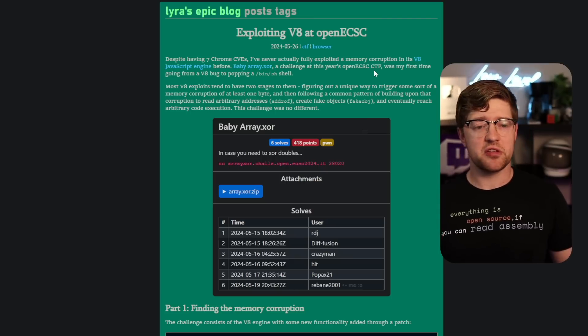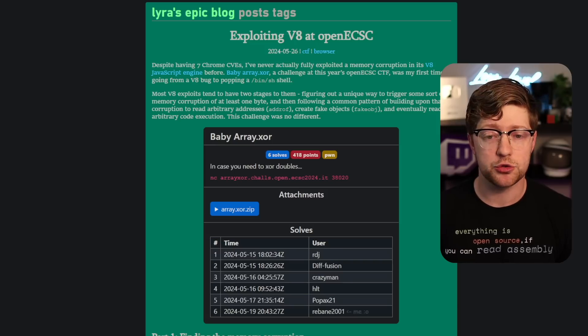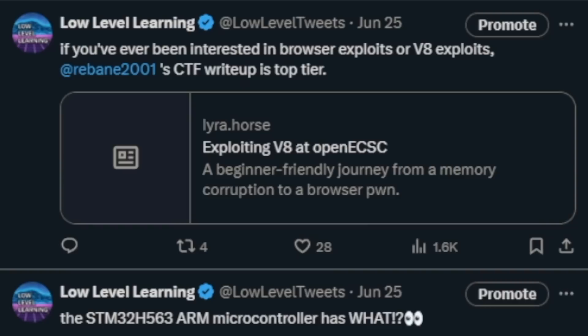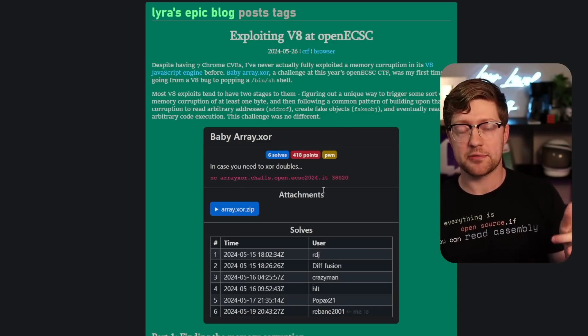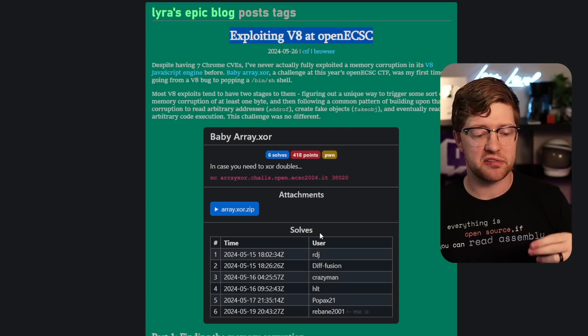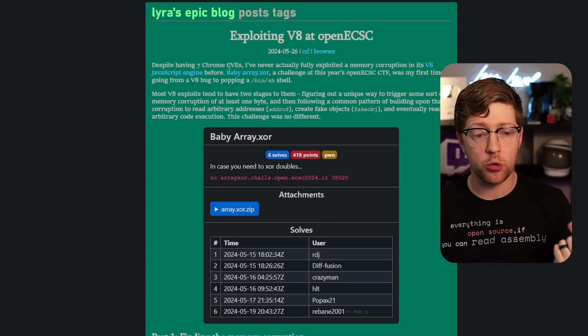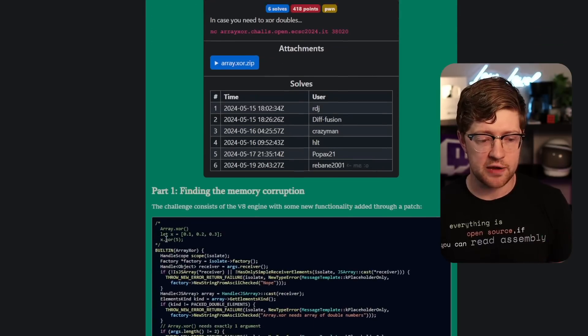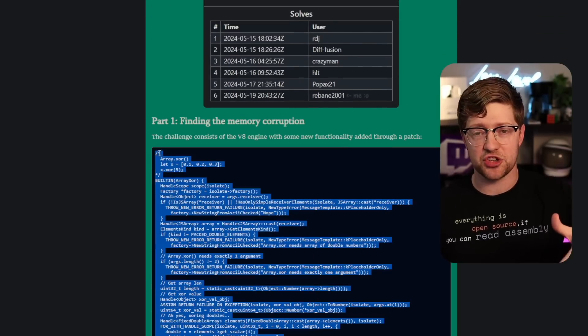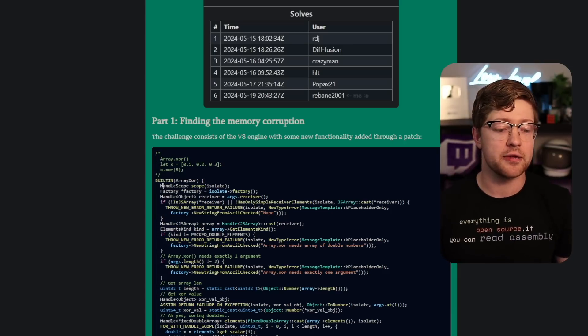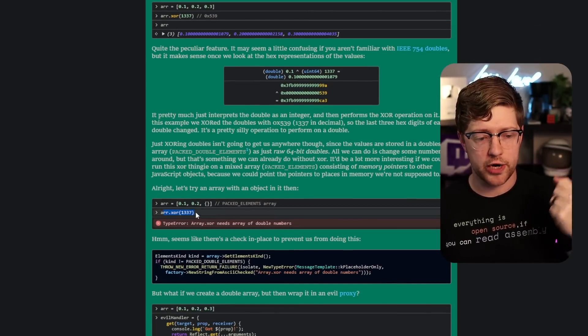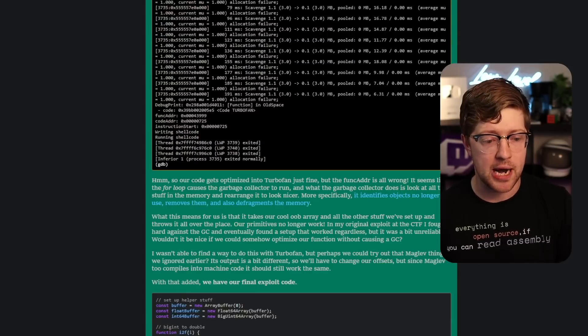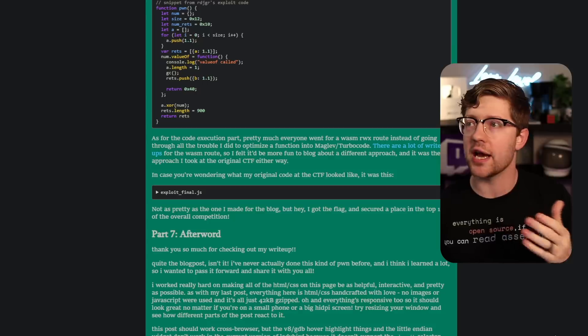Now, if any of this interests you, if you want to go learn about the world of browser exploitation, like how to find or write exploits that attack a browser or just know how they actually work, rebane 2001, who is someone that I follow on Twitter, I recommend that you go follow them as well, posted a really, really cool write-up from a CTF, a capture the flag called exploiting V8 at open ECSC. Basically there was a capture the flag challenge that they were supposed to exploit a Chrome CBE. One of them was in an implementation of array.xor in JavaScript. And here's the code diff. And again, like I said before, the V8 engine is just C++ that you run that interprets JavaScript. So this whole write-up is their adventure of finding out how to make array.xor produce a memory corruption vulnerability, and then using that to pop bin SH and get a shell on the computer that is running Chrome. So really great write-up.